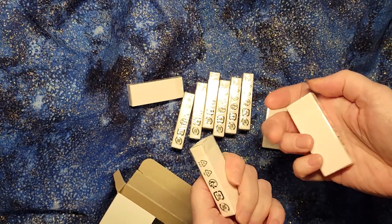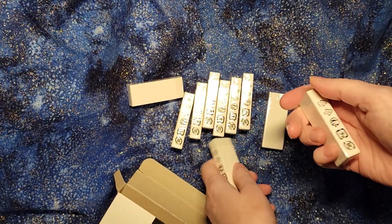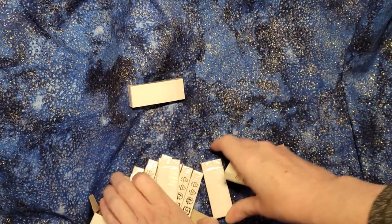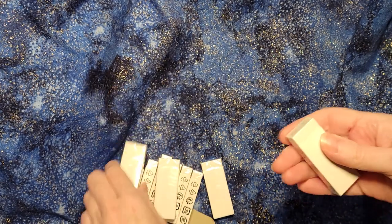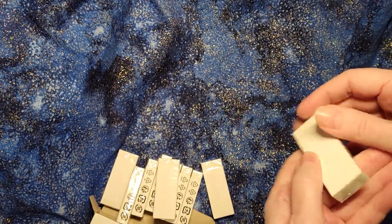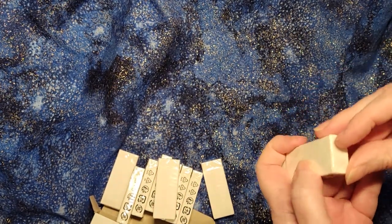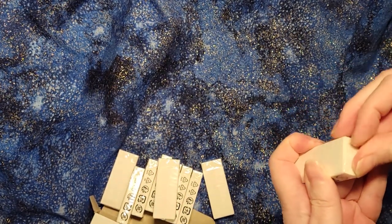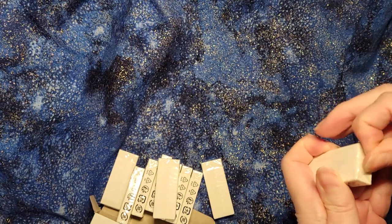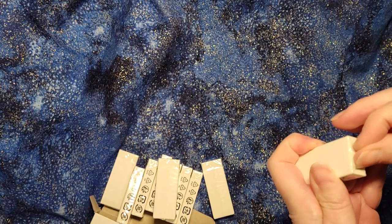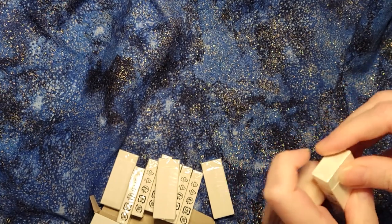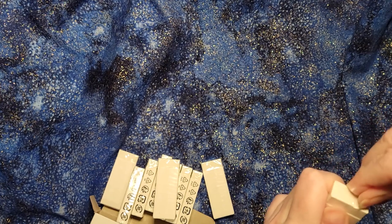So the way these erasers work, each one comes in a little shrink wrap. Get the shrink wrap open. It takes a bit of nail work.